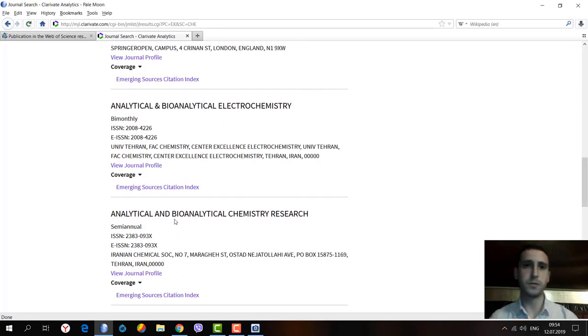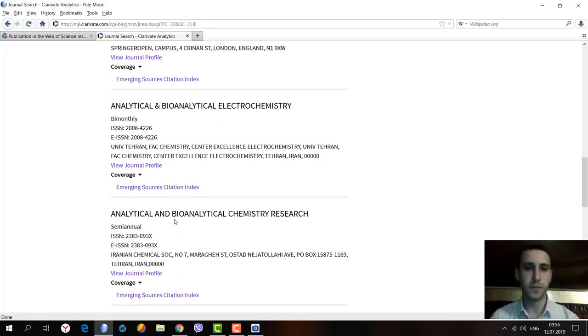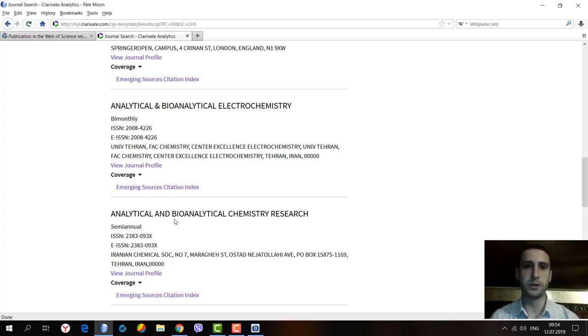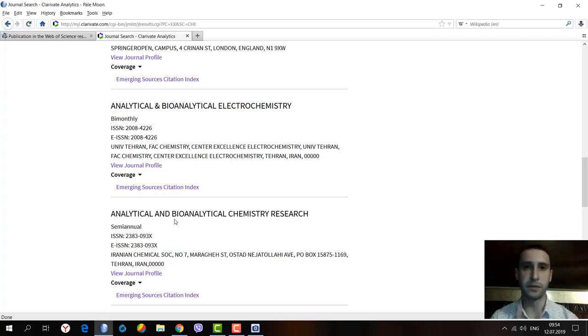One more time, two things you should learn. First, all the journals from this citation index do not have any impact factor. It is zero impact factor.